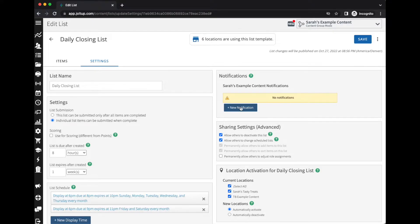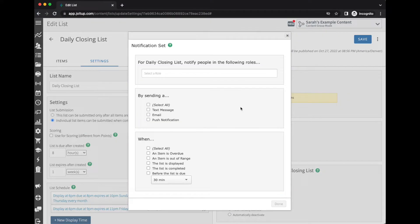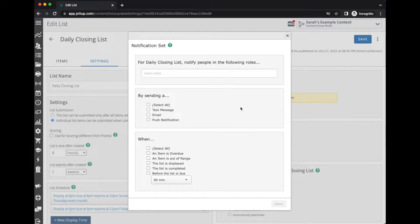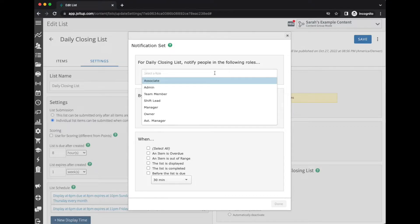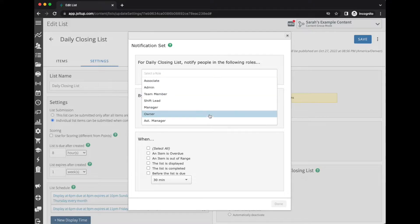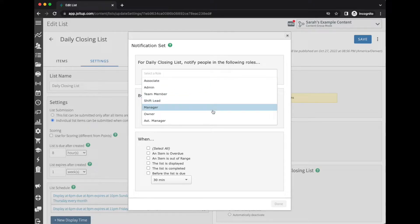I'm just going to go ahead and select add new notification. Now notifications are sent to a specific role or multiple roles, so here in the dropdown you'll see what roles I have created in my account.